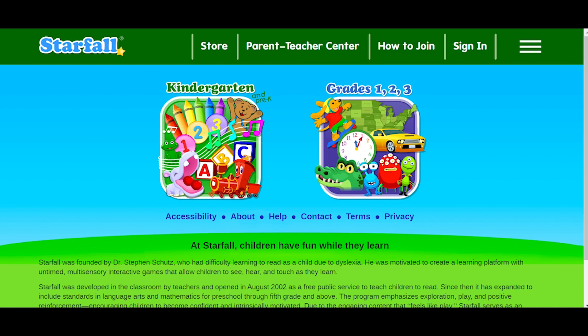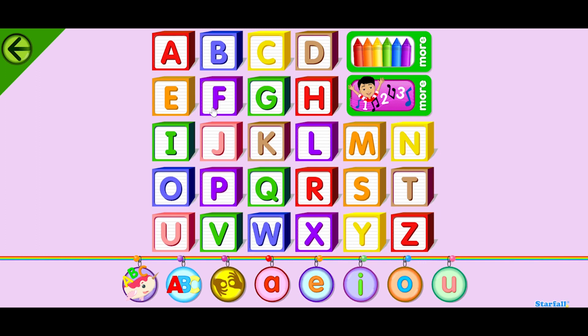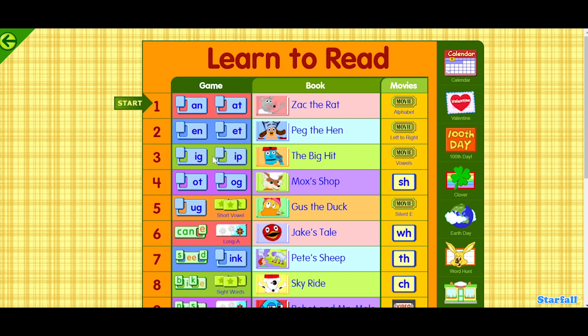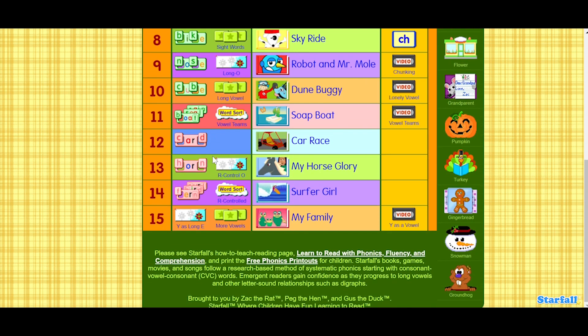If you're new to Starfall and just want to get started, check out the free activities and games in the pre-K and kindergarten learning area. This is where you can find all the essentials for learning how to read. The activities are organized progressively, with the earliest skills towards the top of the page and more challenging activities towards the bottom.